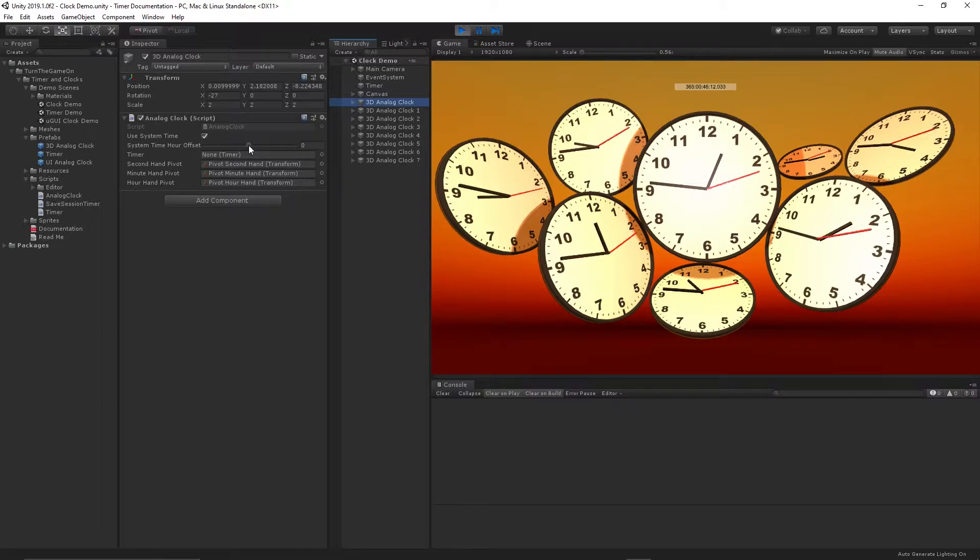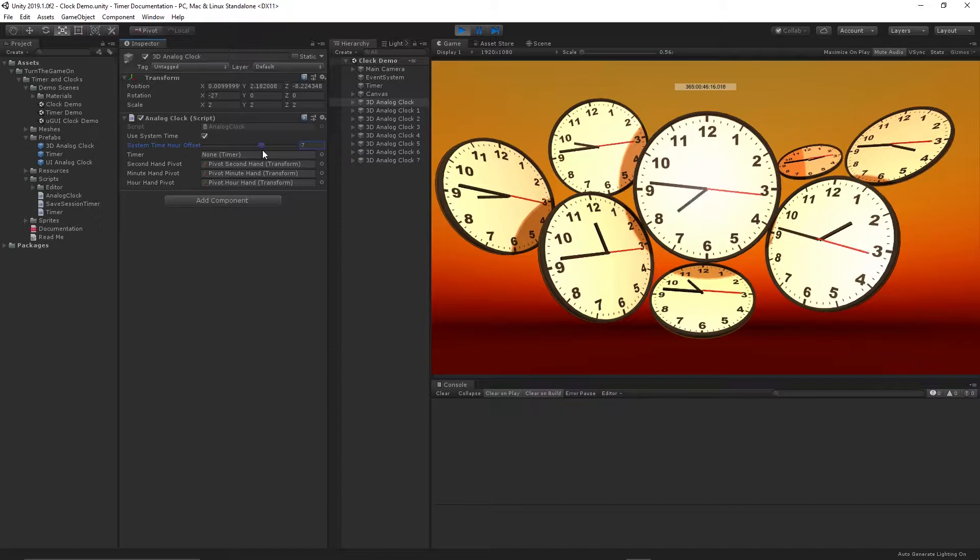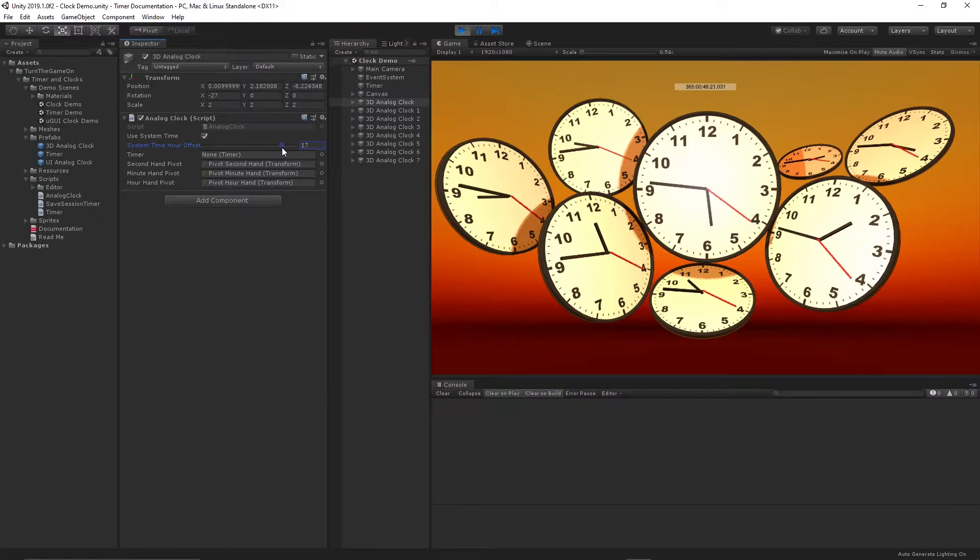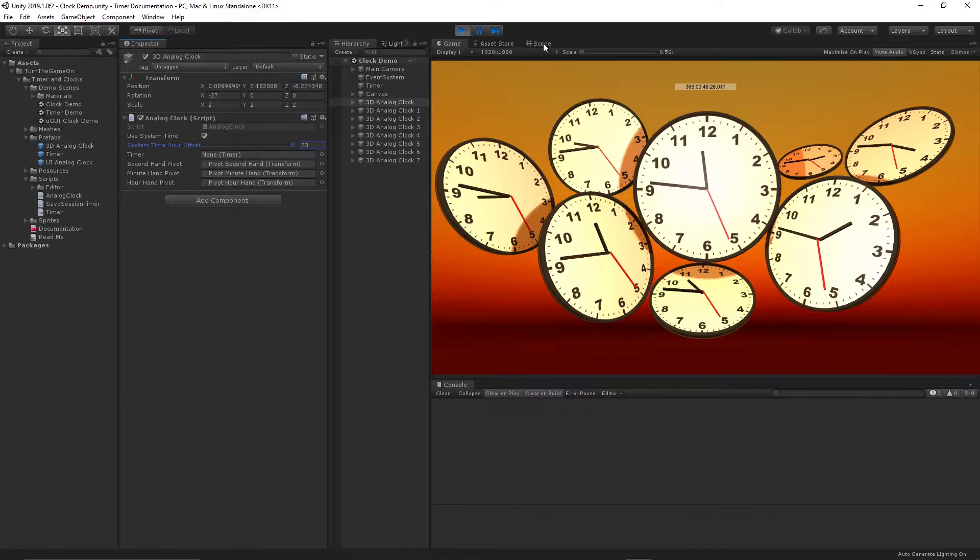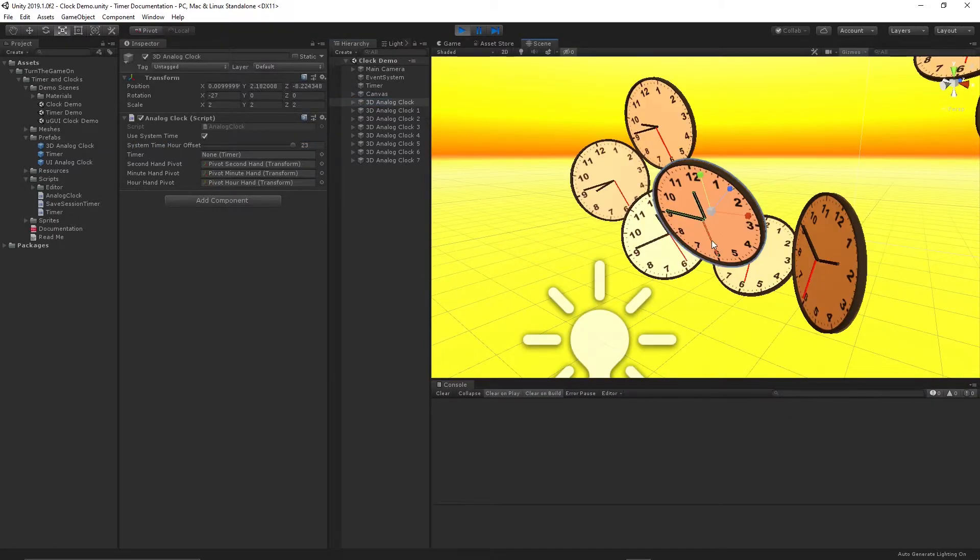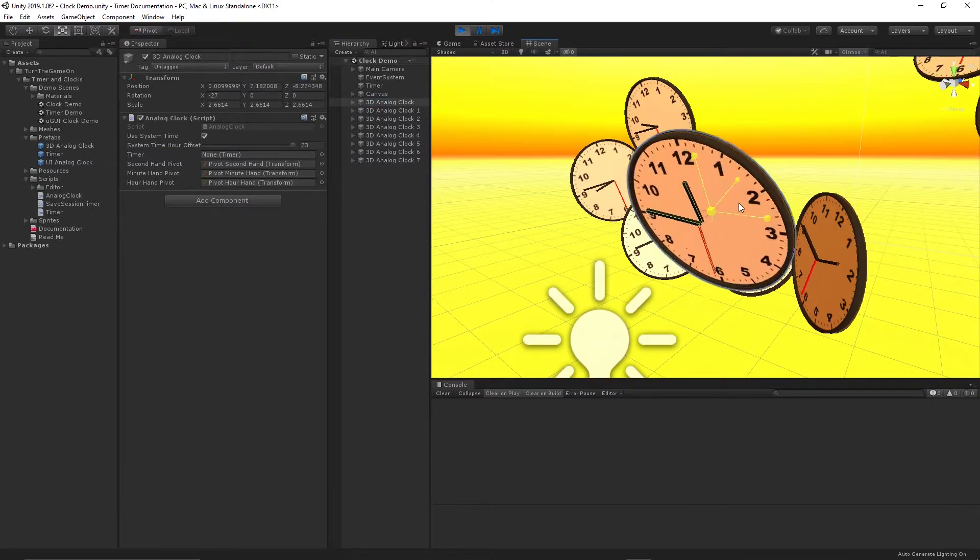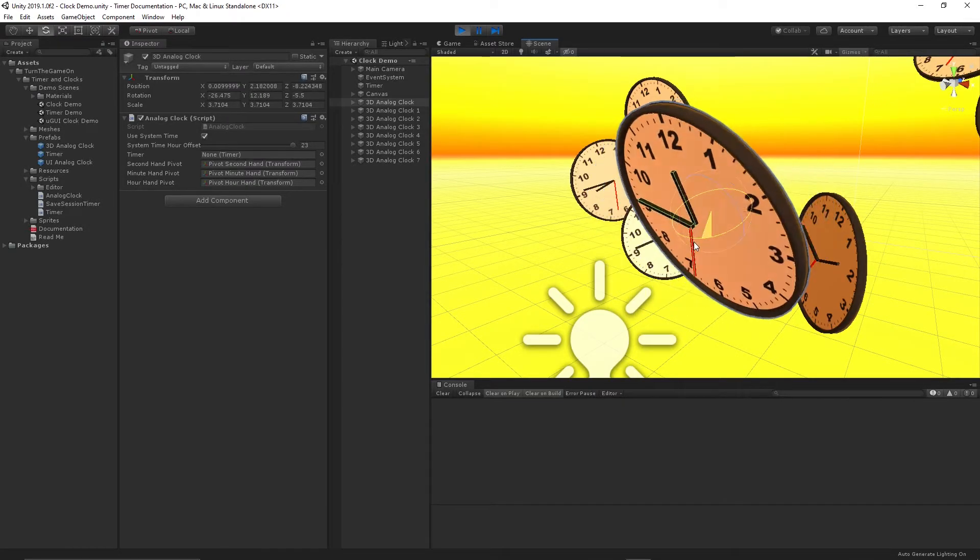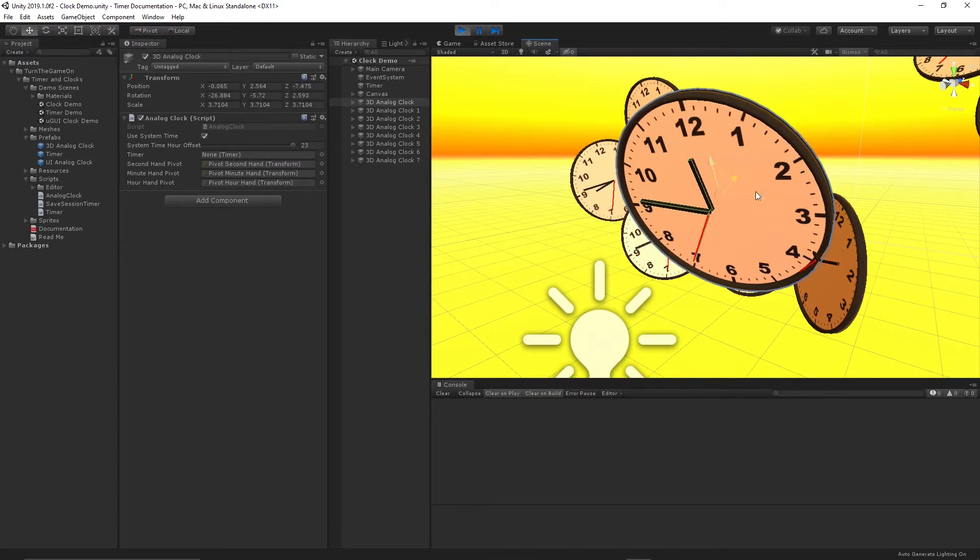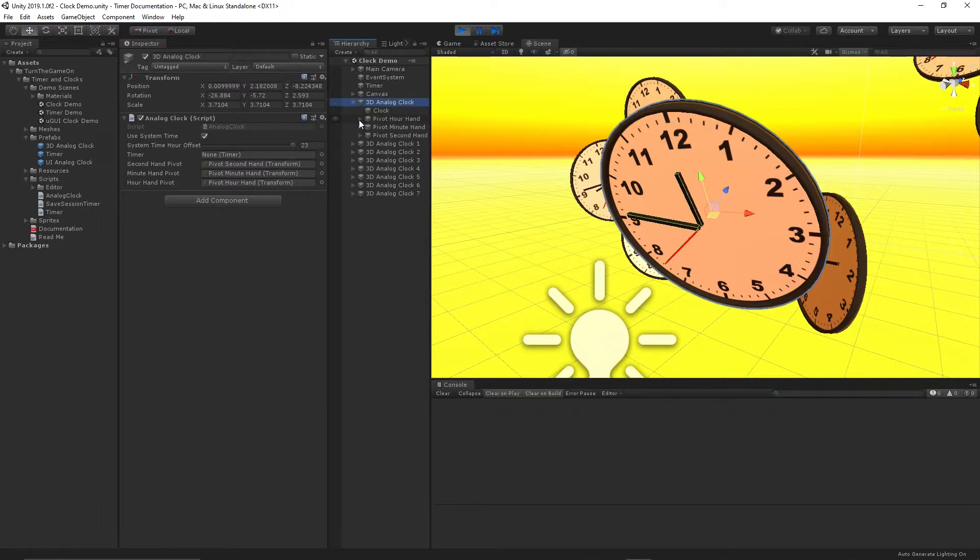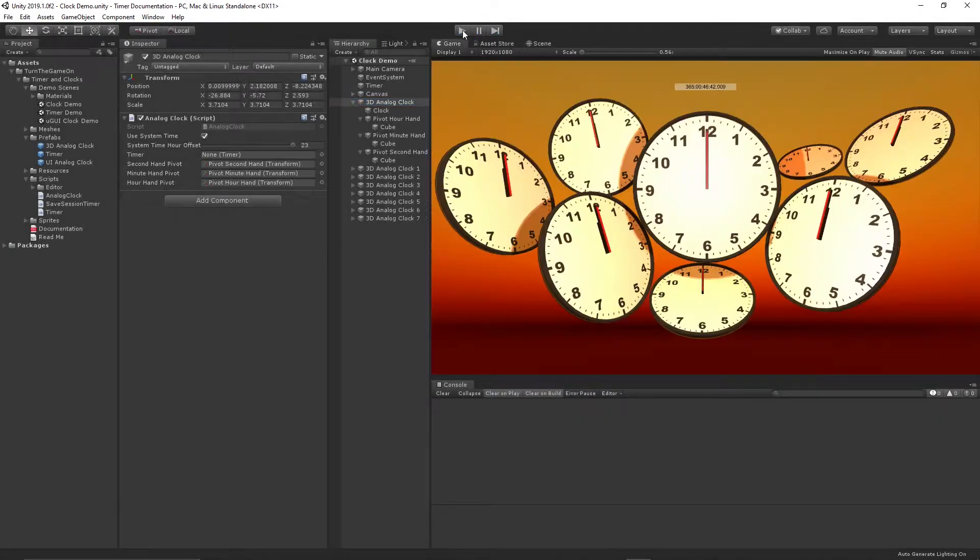This clock has a script on it, and if we adjust the system time hour offset, we can see that we could actually adjust it for different time zones if we like. So the way that this works is it's just a 3D prefab that gets dropped into the scene. And we could scale, we could rotate, or we can move this object wherever we want. We can also change out the different pieces on the object with different meshes, so you could customize the way that it looks.